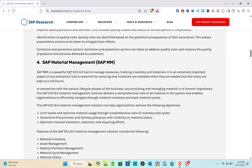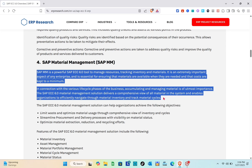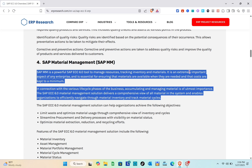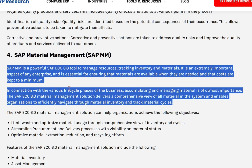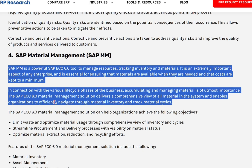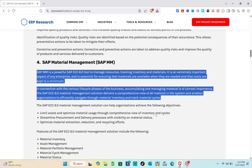Next we have SAP Material Management, or SAP MM. This is a powerful SAP ECC 6.0 tool to manage resources and track inventory and materials. It is extremely important to any enterprise, ensuring that materials are available when needed and that costs are kept to a minimum. The SAP ECC 6.0 material management solution delivers a comprehensive view of all materials in the system and enables organizations to efficiently navigate material inventory and track material cycles.